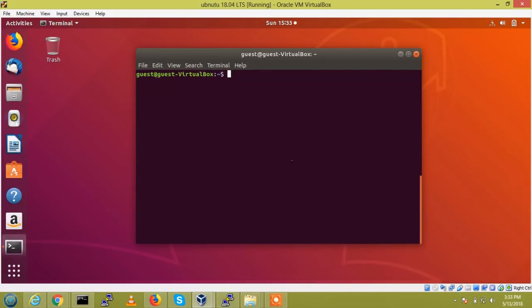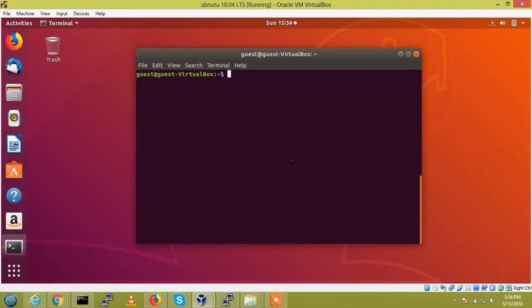We need to create a password, not a user password. We need to create a separate password for Samba logins and also we need to restart the services. One more thing we need to do if you are working with the production server, we need to allow the Samba services through firewall.